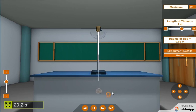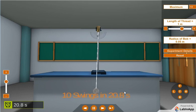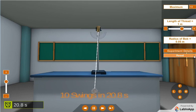Record the time taken for n oscillations in the observation table.